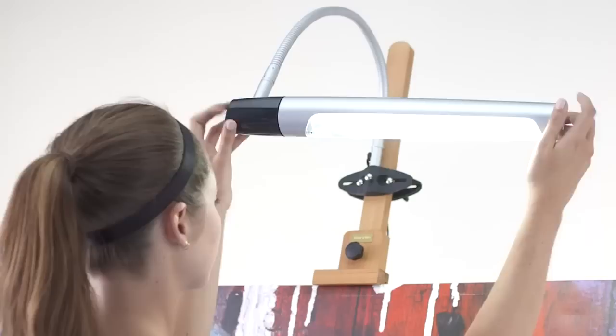The shade can be easily rotated and moved from left to right to illuminate different areas of your painting, and the flexible arm makes it very easy to position.